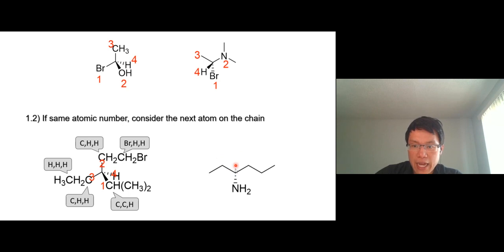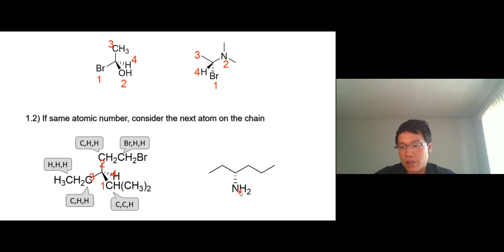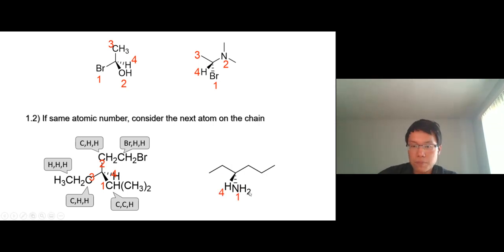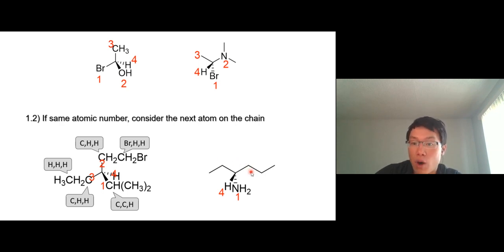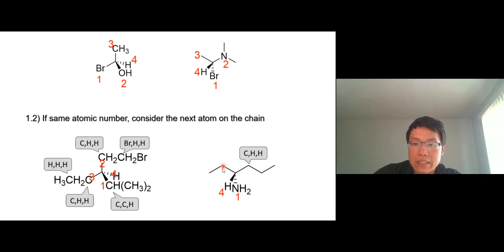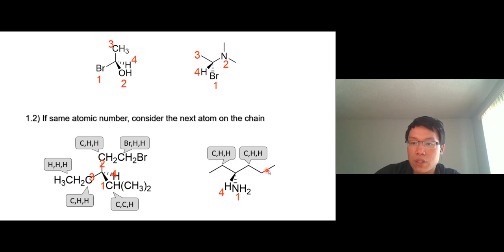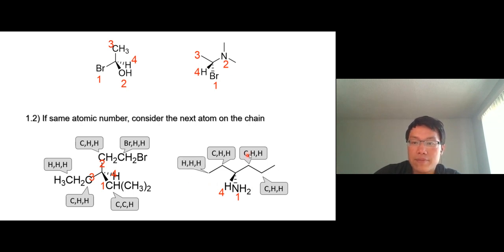Try this one. The chiral center here bonds to nitrogen, a propyl group, an ether group, and a hydrogen. Nitrogen is number one, hydrogen is number four. The two carbons have the same atomic number, so look at what they bond to. This carbon bonds to carbon, hydrogen, hydrogen. This carbon also bonds to carbon, hydrogen, hydrogen — same thing. Go to the next atom along the chain. This one bonds to carbon, hydrogen, hydrogen. This one bonds to all three hydrogens. The propyl group wins — that's number two, and the ether group is number three.